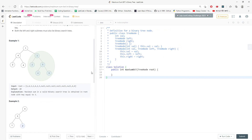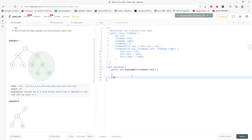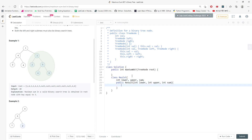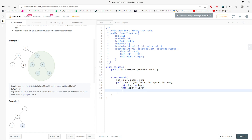So here's the approach: I have a class I'm going to call Result. In this class I have a lower value, an upper value, and also a sum. When I do construction I initialize Result with lower, upper, and sum arguments.